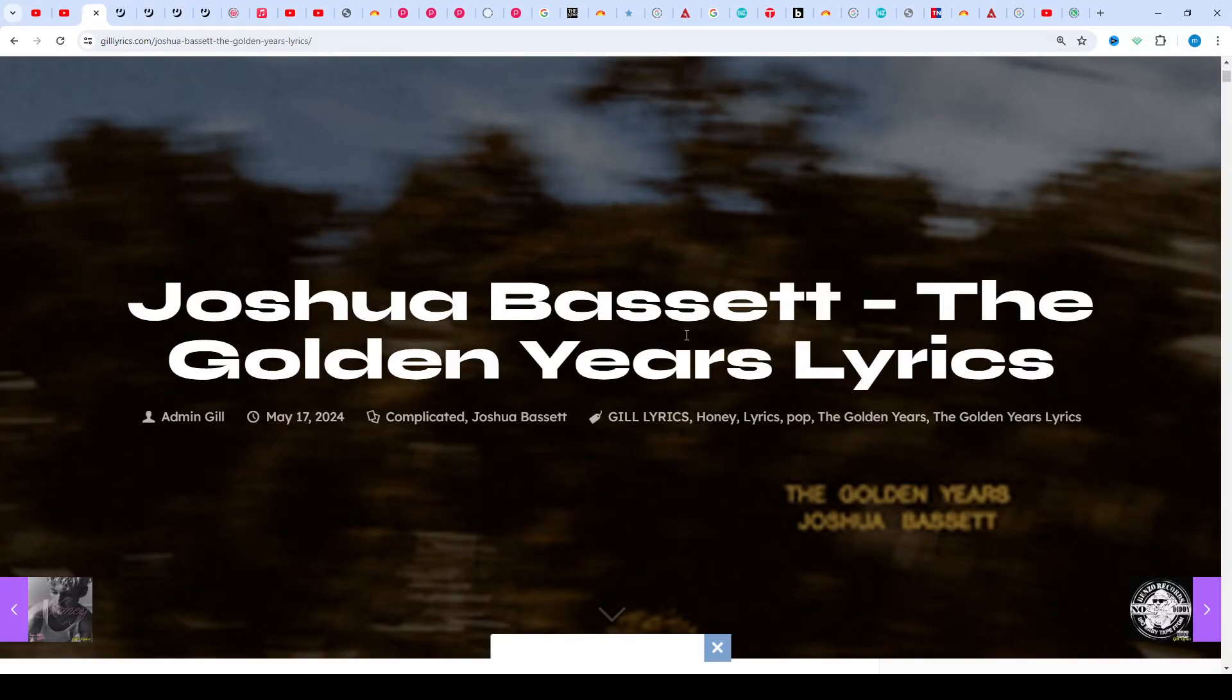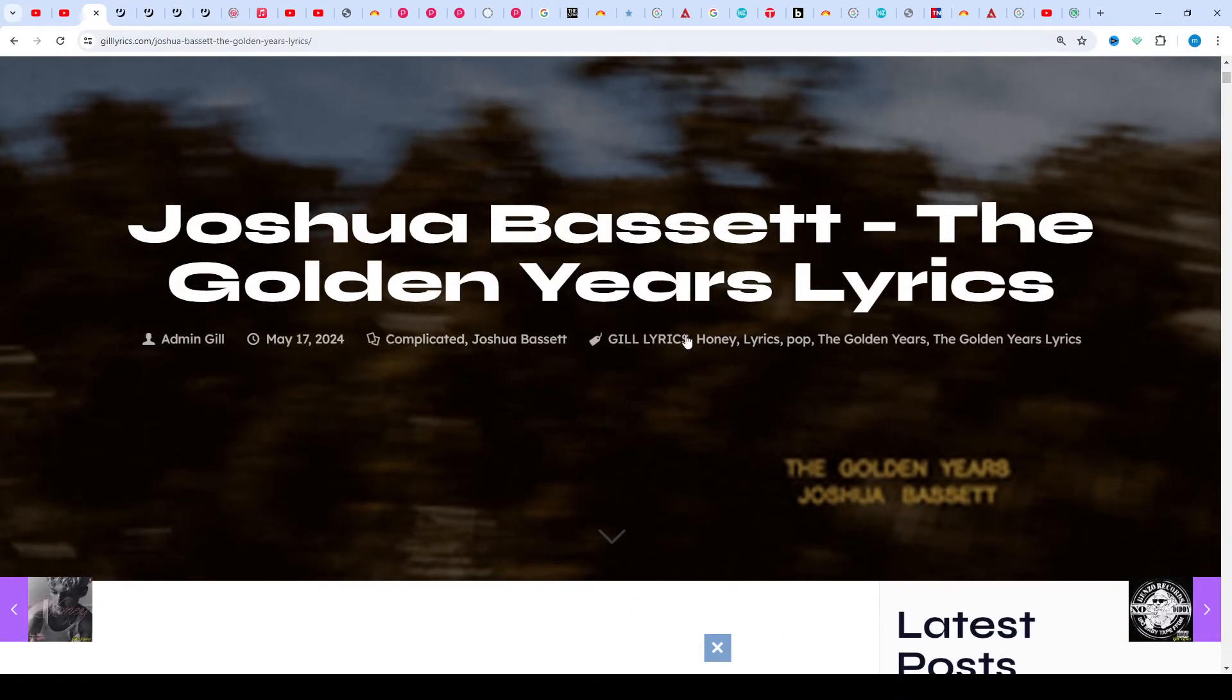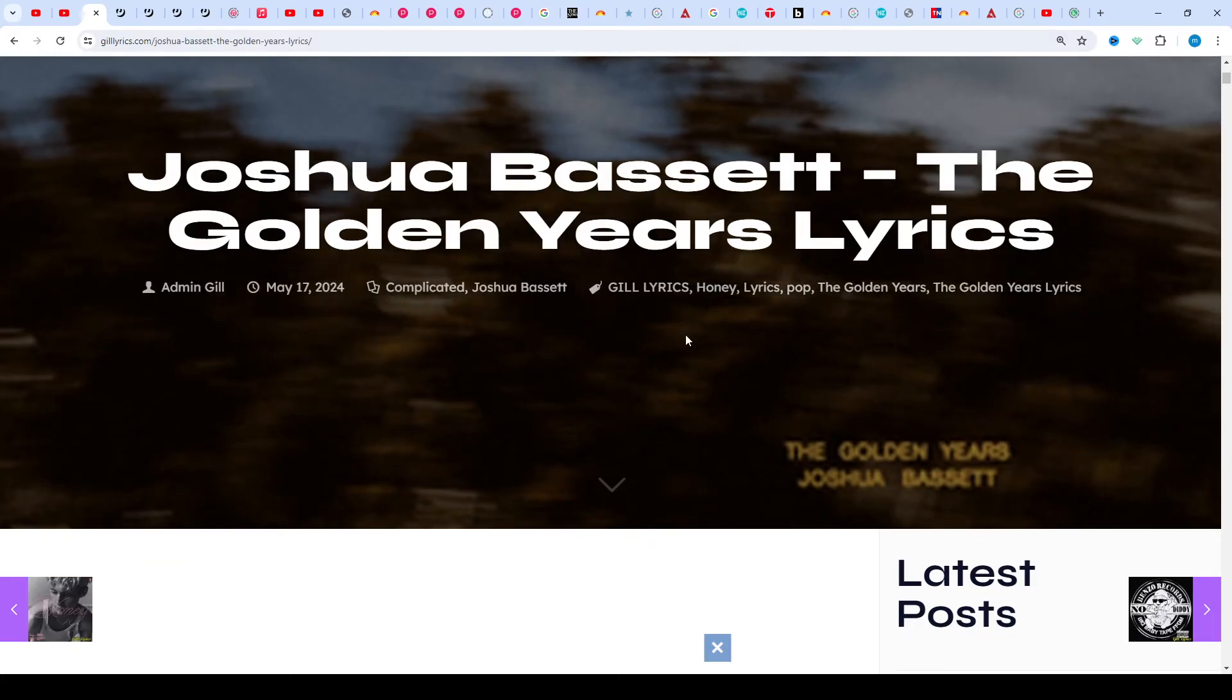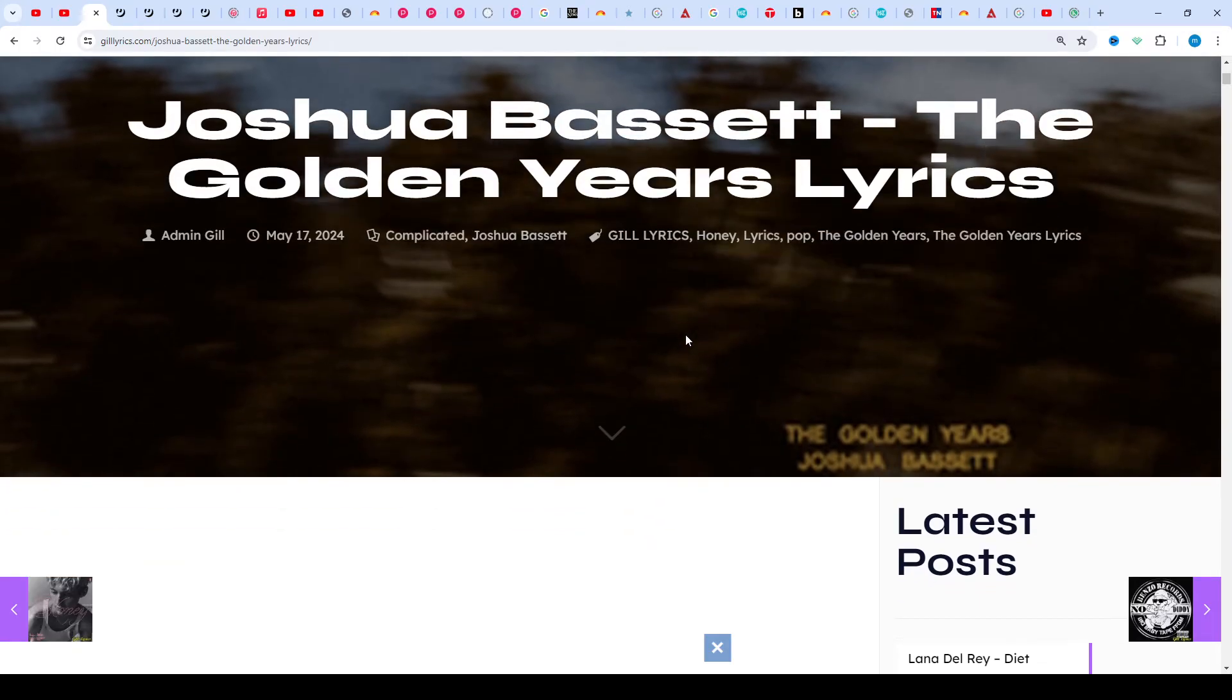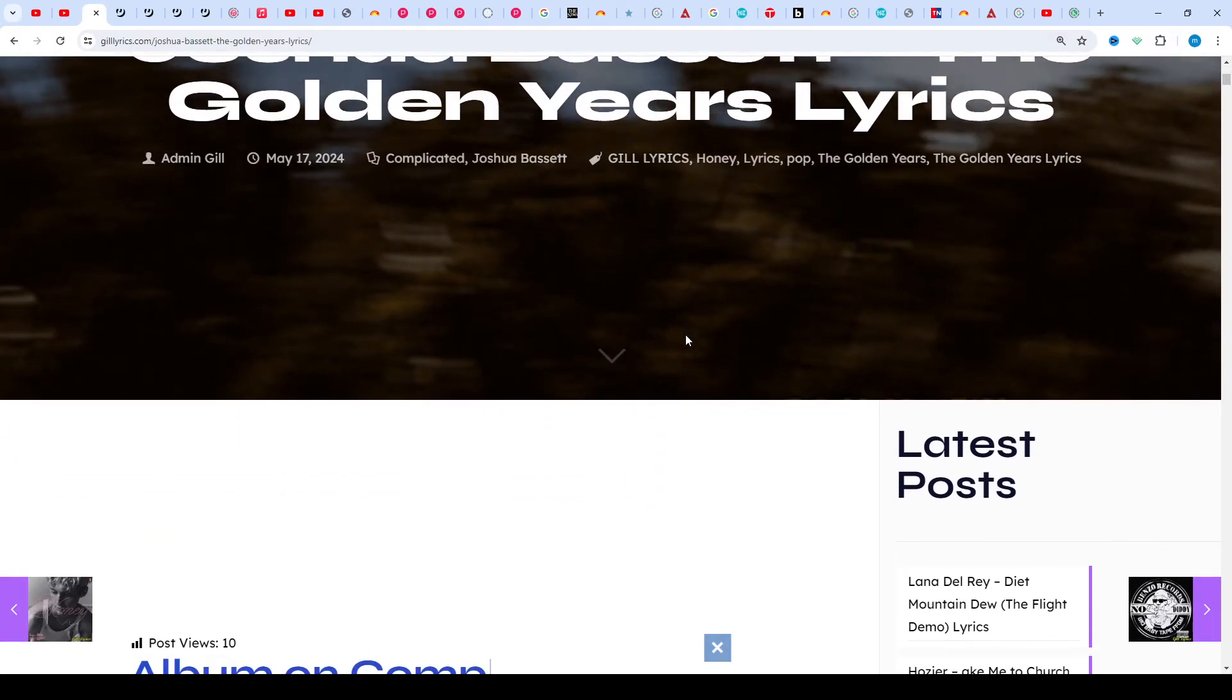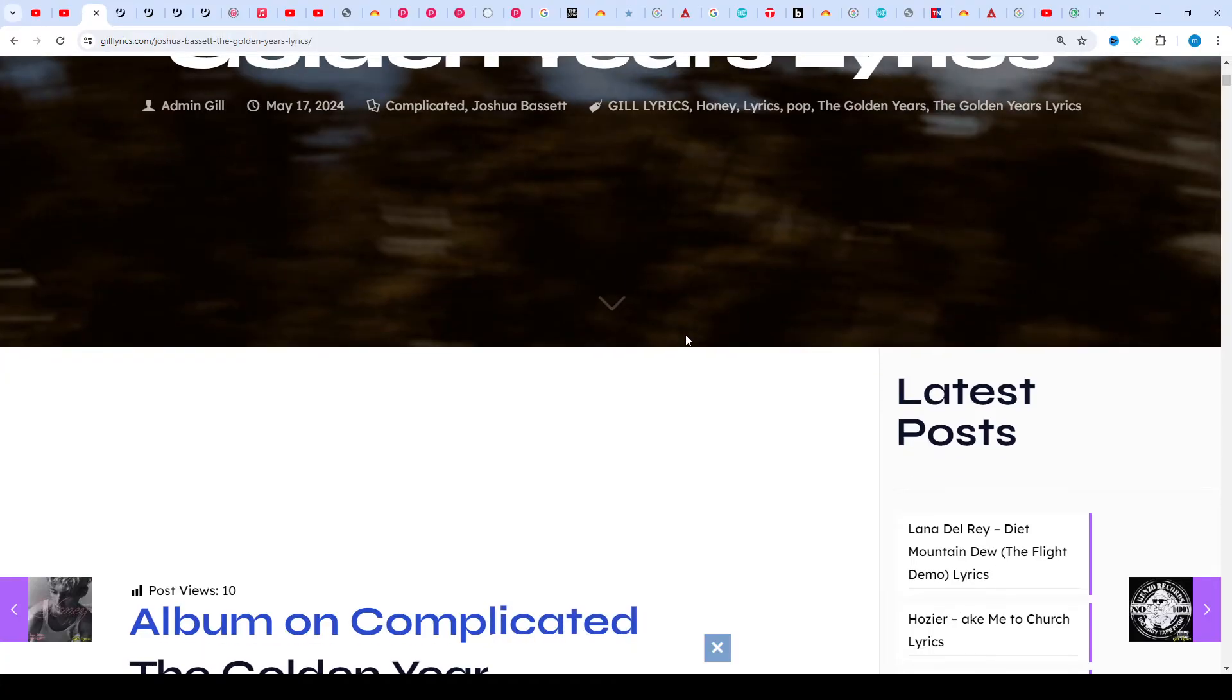This song released on May 17, 2024. Once again, welcome back to the channel and thanks for watching. Subscribe to the channel for latest updates, like and share the video. Link on the website gilllyrics.com.